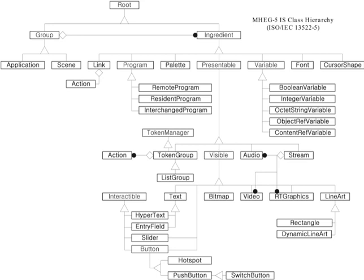MHEG is also used on Freesat for its programming guide in addition to the DVB-EIT, as opposed to the Open TV platform used on Sky.